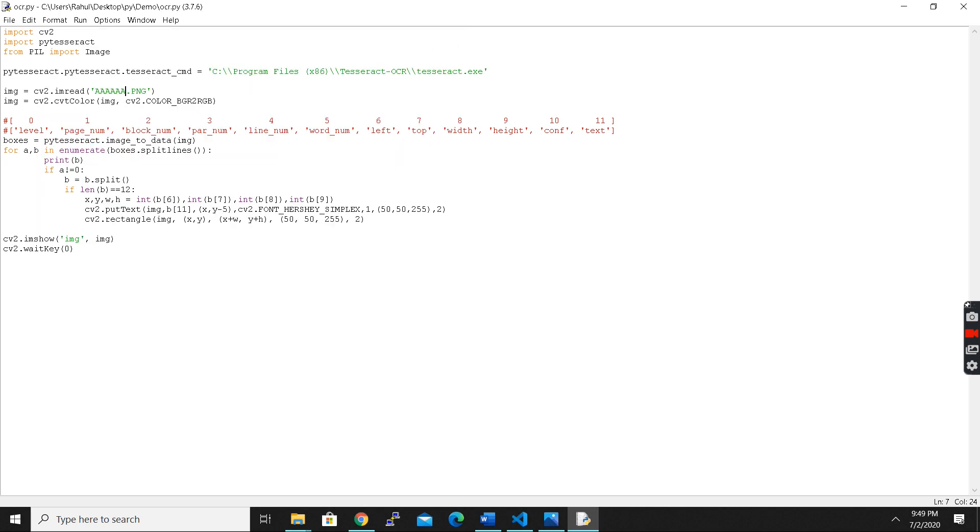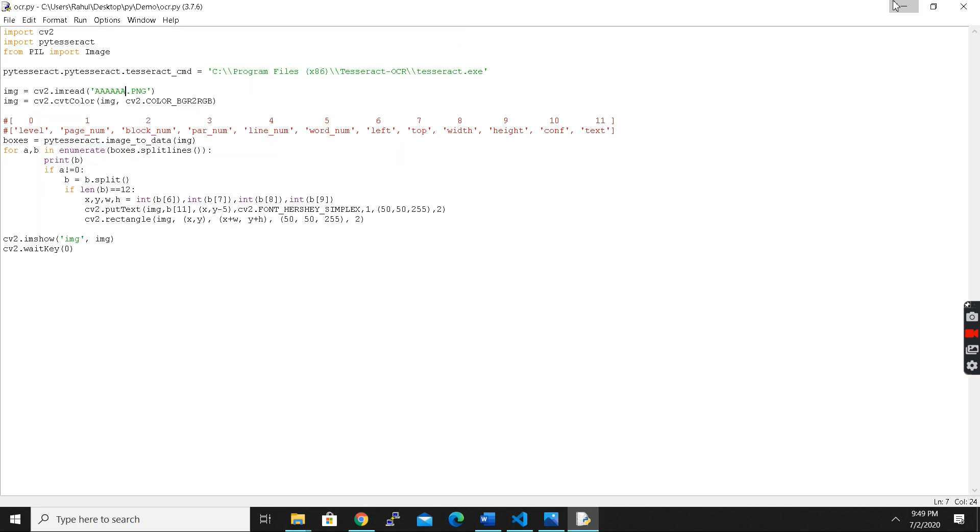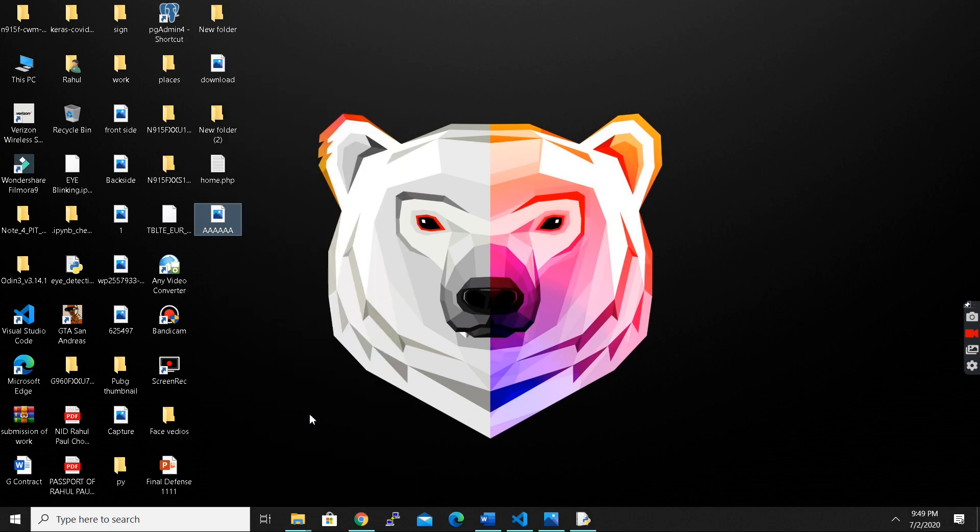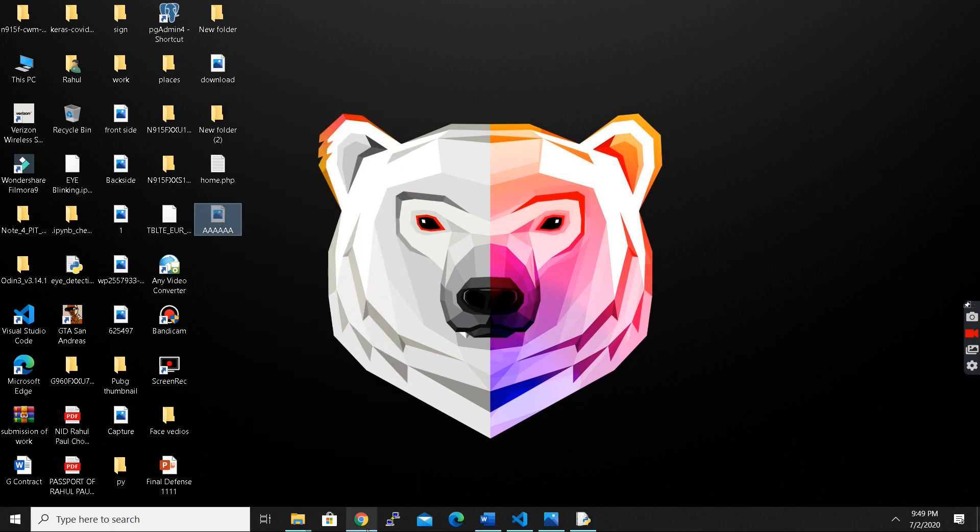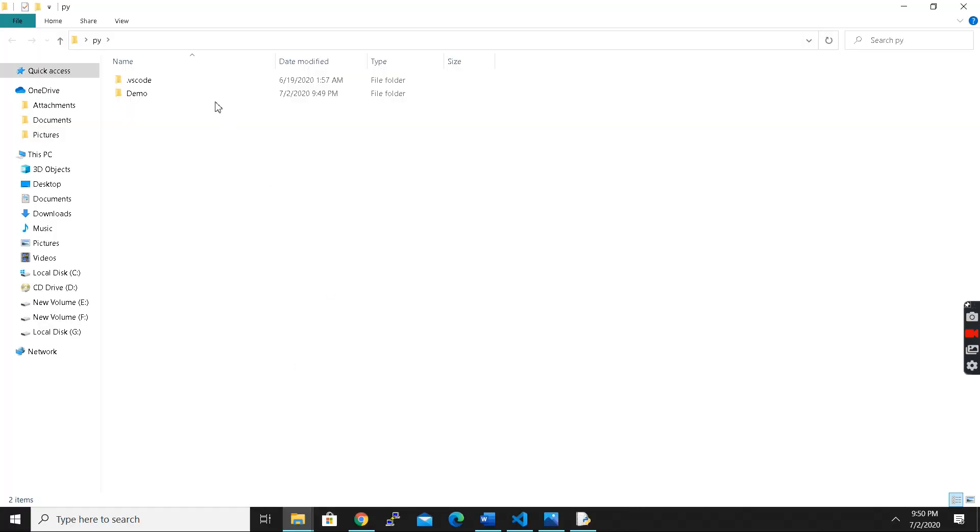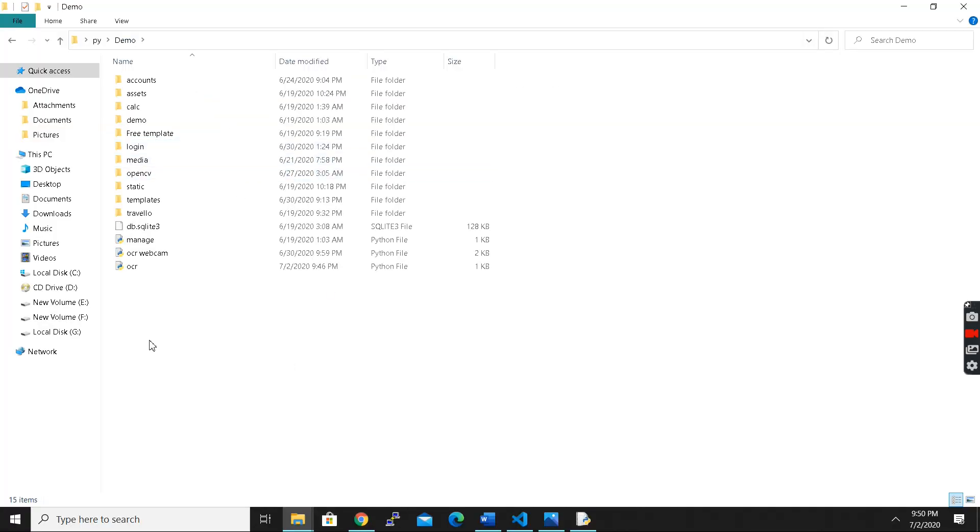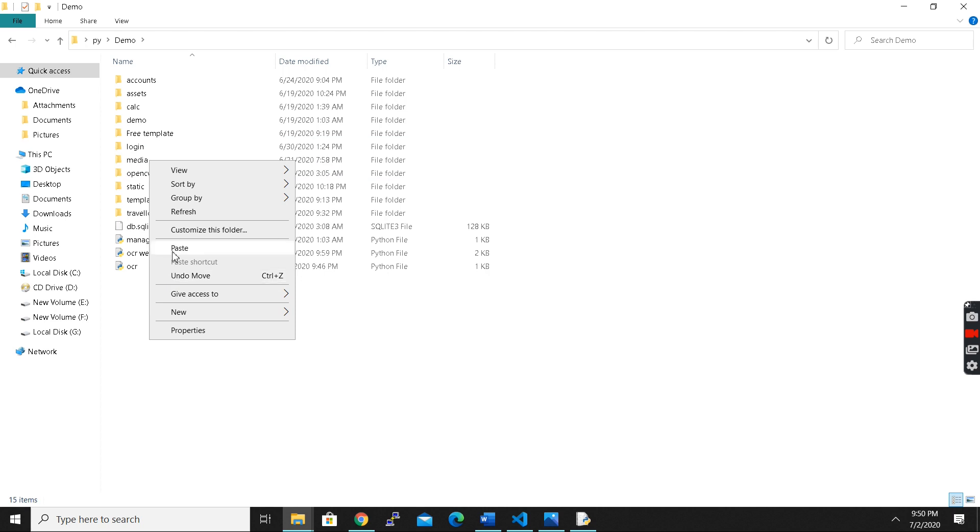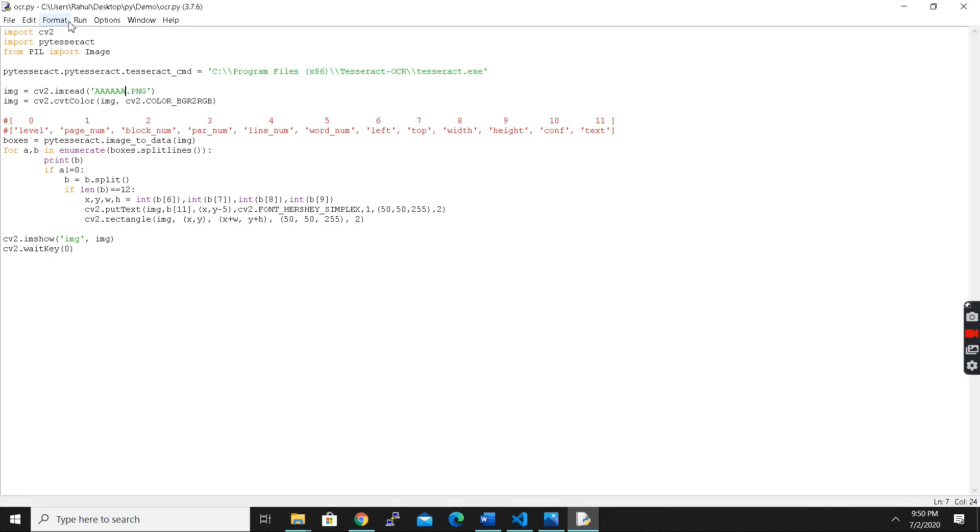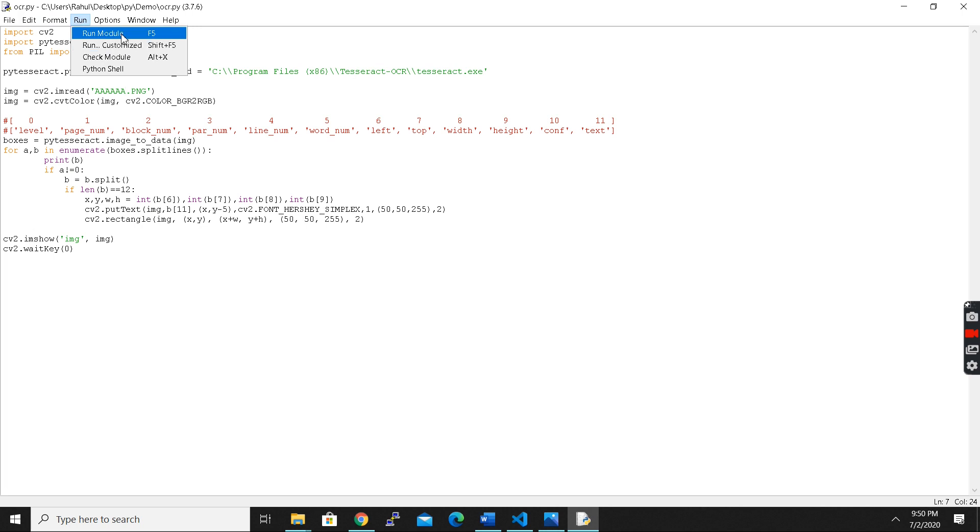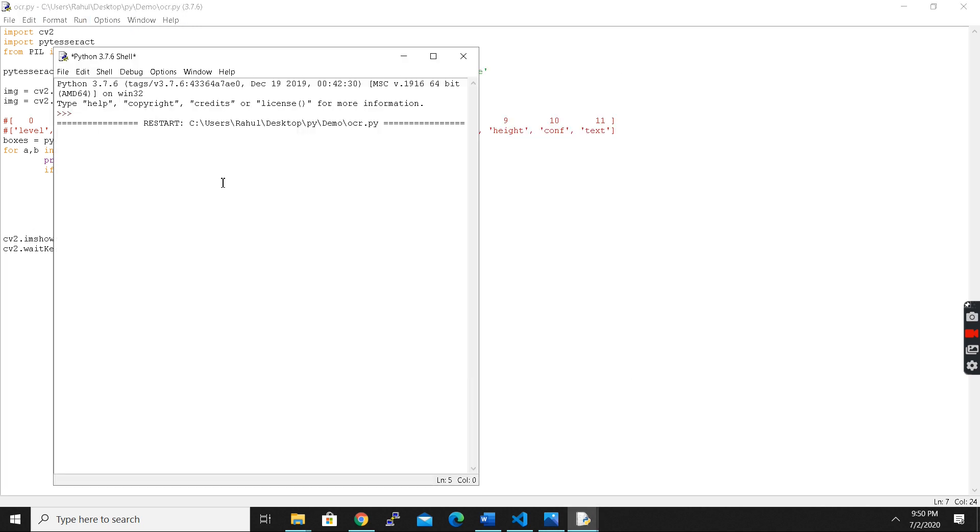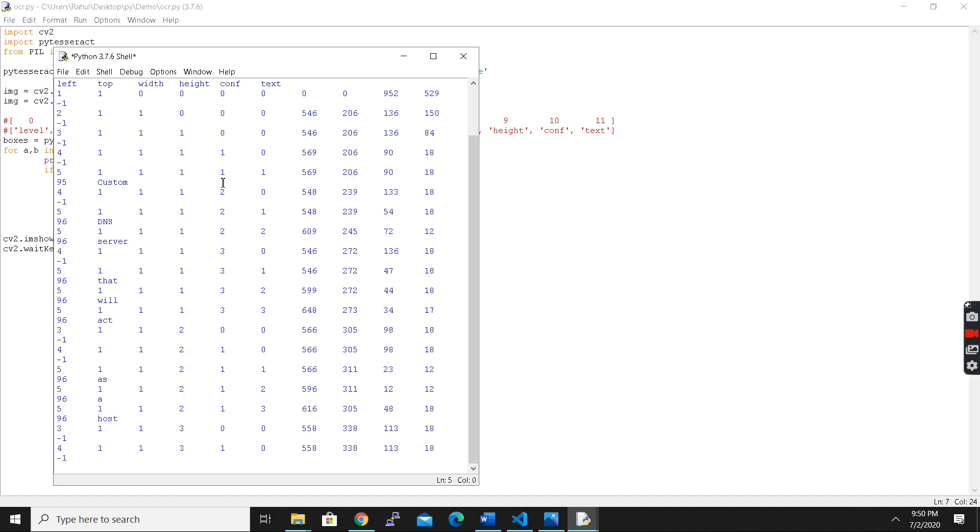So how to solve this: you need to copy your image file into the same directory where you are using all your projects. Suppose I'm writing this code, all my code is here, so paste it here. Now it is going to work. A lot of people won't tell you this trick.